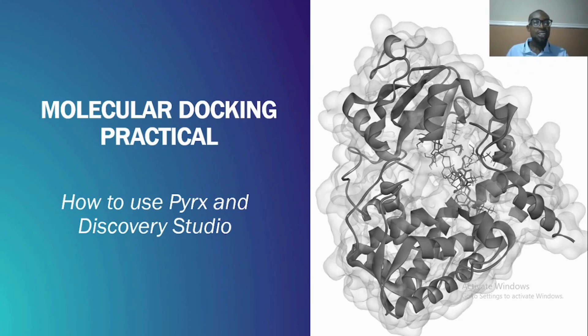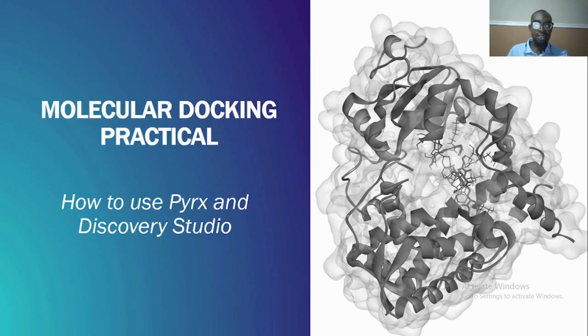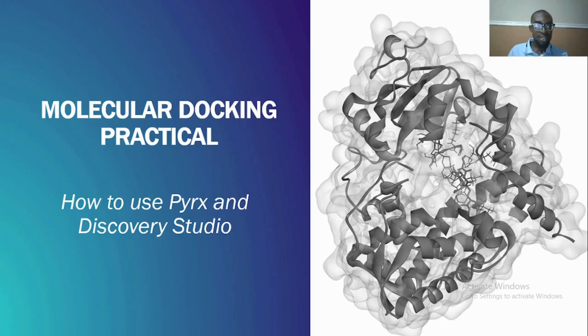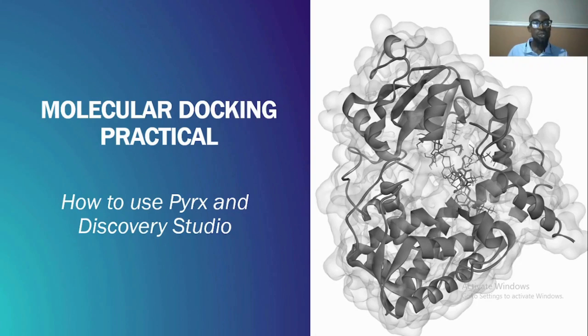Welcome to this YouTube channel. Today we'll be carrying out a molecular docking practical. In the last video I showed us how we can select the dimensions of the correct binding site for docking, and today we are going to do an actual practical where we use PyRx and Discovery Studio to carry out molecular docking.